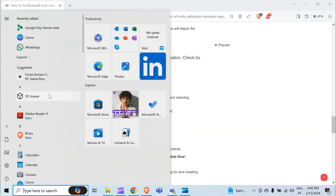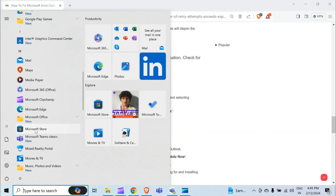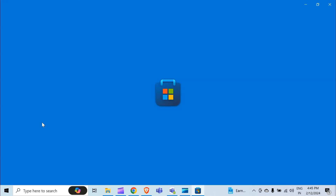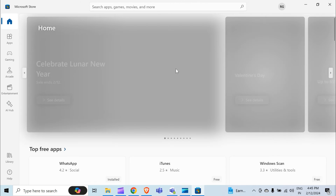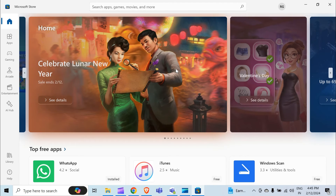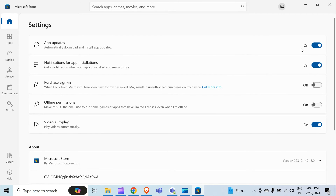Here is my Start menu. When I click on it, I can see Microsoft Store. Click on it and it will open. It may take a few seconds. Click on your account photo in the top right corner and select Settings.